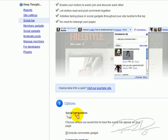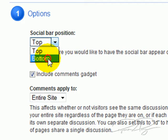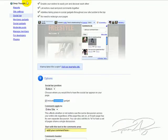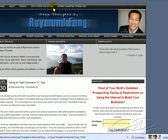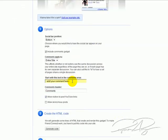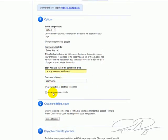I personally like it at the bottom so I select bottom. It can also include a comments gadget, which is basically allowing people to comment. I definitely want that so I keep that selected. I'm going to apply it to my entire website — not just one page but every single web page within that website. You can of course customize the text in the comments area, the comment header, and a couple other options.